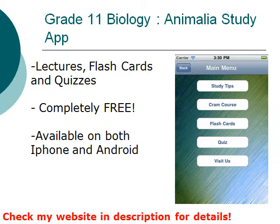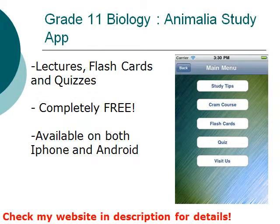If you have not done so already, I have a free app called the Grade 11 Biology Animalia Study App. It contains lectures, flashcards, and quizzes that are related to this course. It is completely free and available on both iPhone and Android. Please check my website or the description on this video, or even the App Store and Google Play, to find out more about this app.